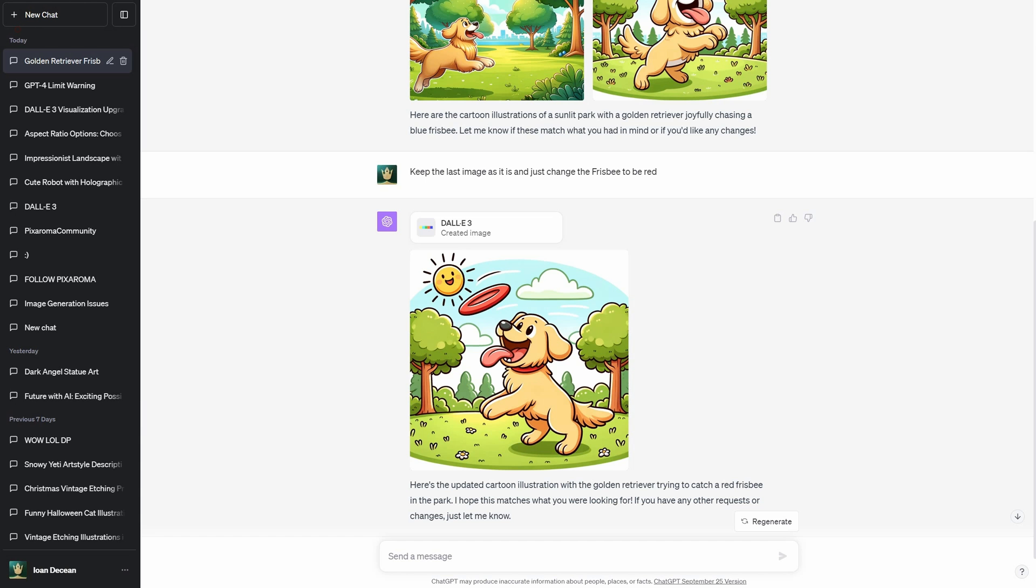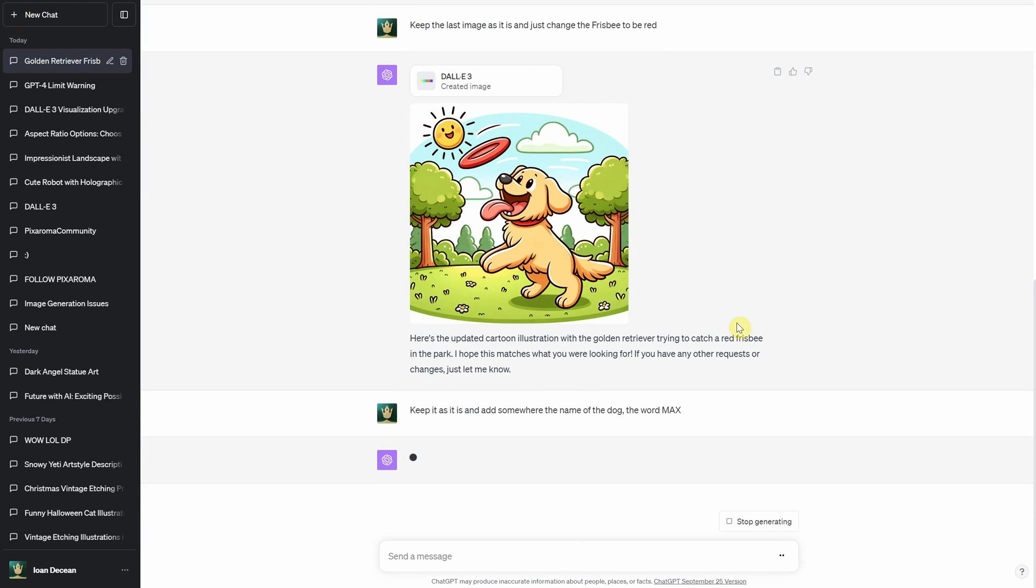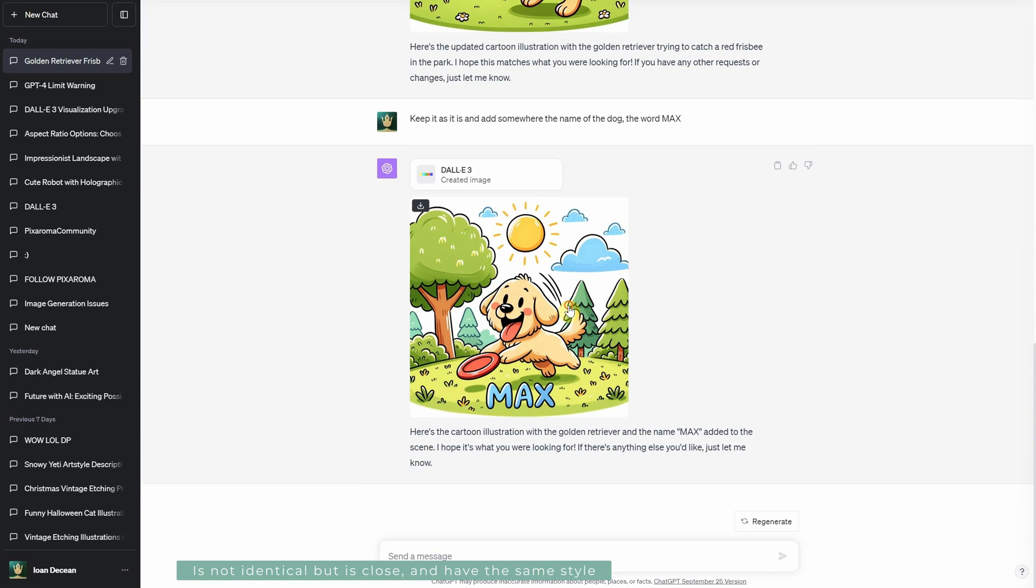Then I said, keep it as it is and add somewhere the name of the dog, the word Max. Good boy!